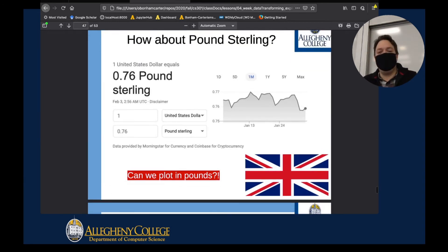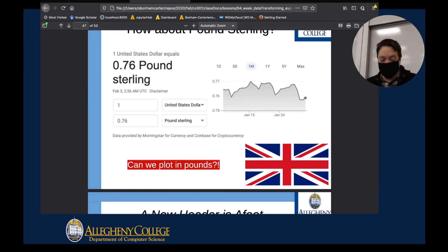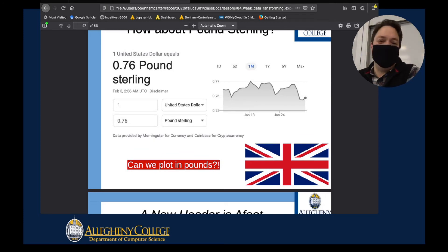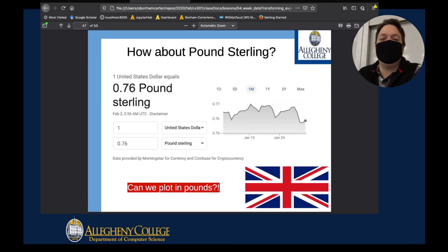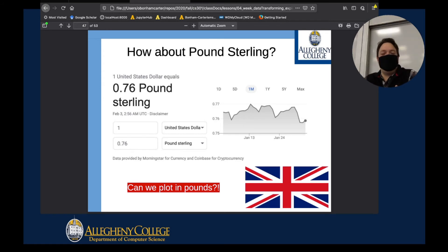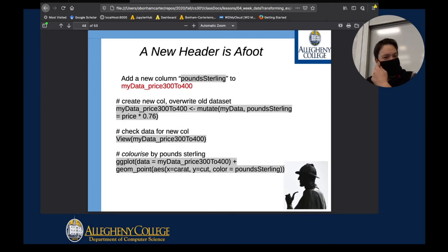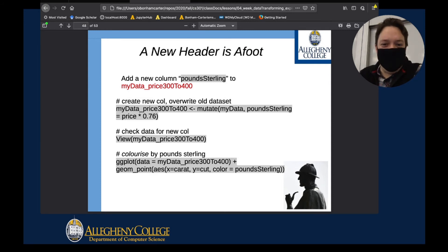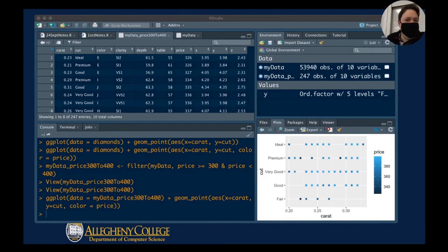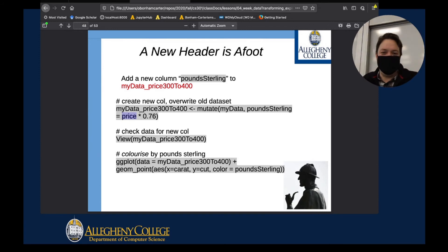All I'm going to do is convert the dollar amount for each diamond to pounds. When I did this, the exchange rate was 0.76 — meaning you can buy basically three-quarters of a pound with a dollar. I have to use this conversion rate to go into my dataset and add another column where the pounds are being calculated, using my existing price column to make that calculation.